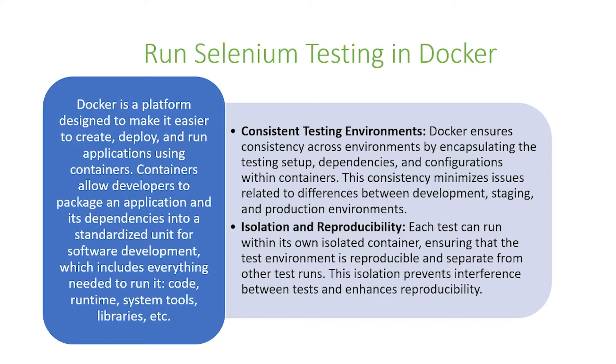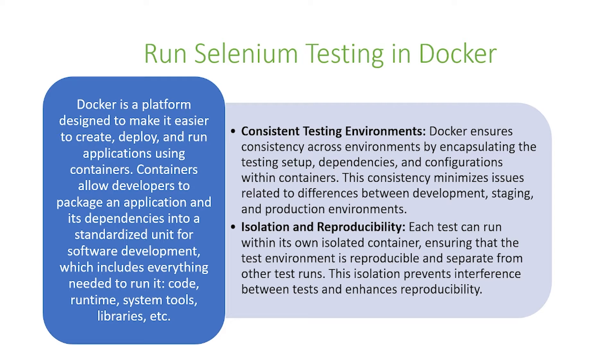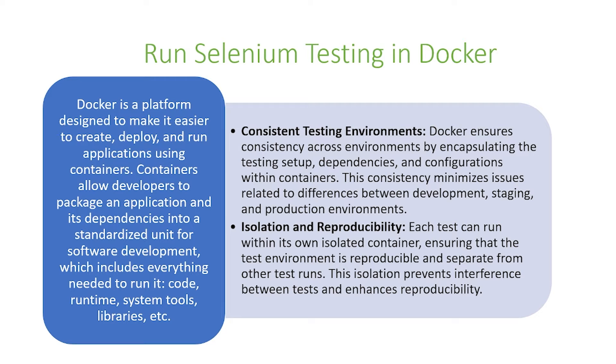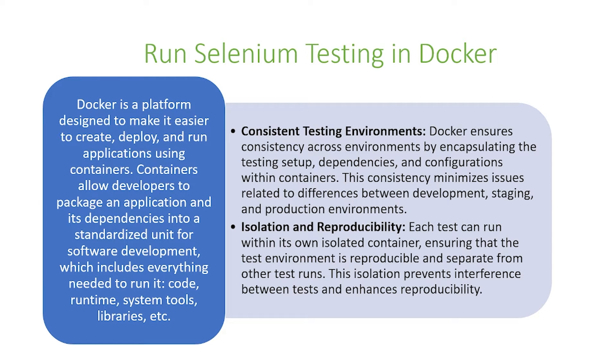Docker is a platform designed to make it easier to create, deploy, and run applications using containers. Containers allow developers to package an application and its dependencies into a standardized unit for software development, and this can include everything needed to run the software - the code, runtime, system tools, libraries, and more.